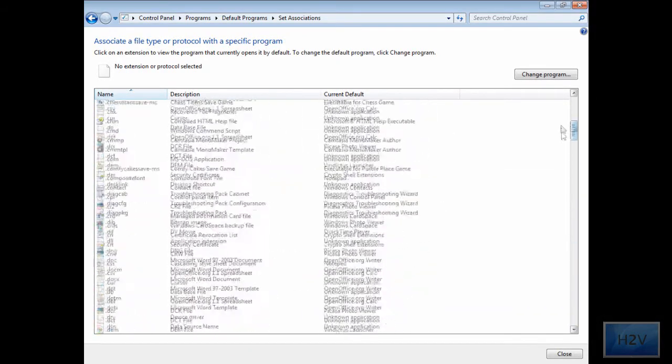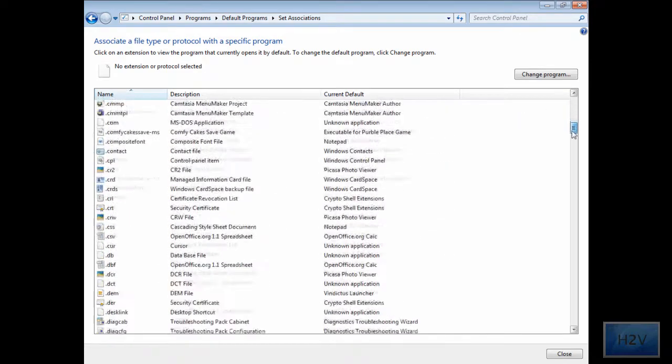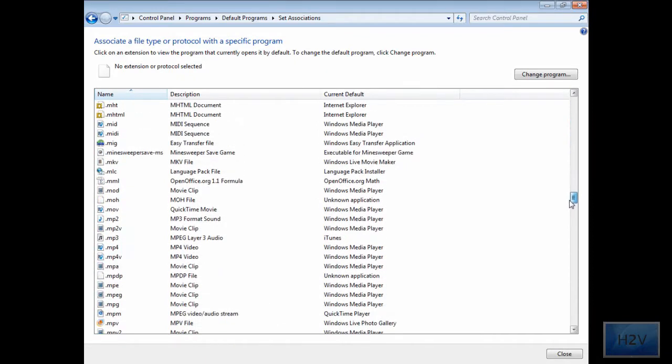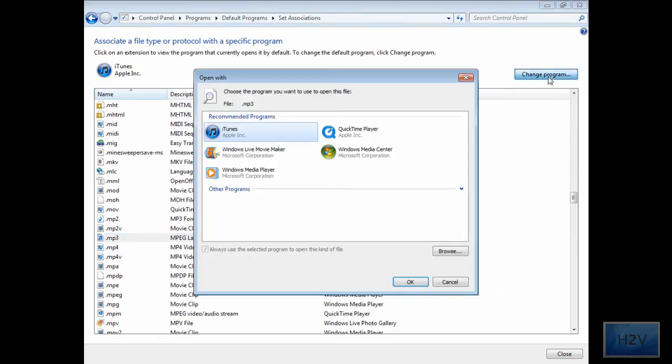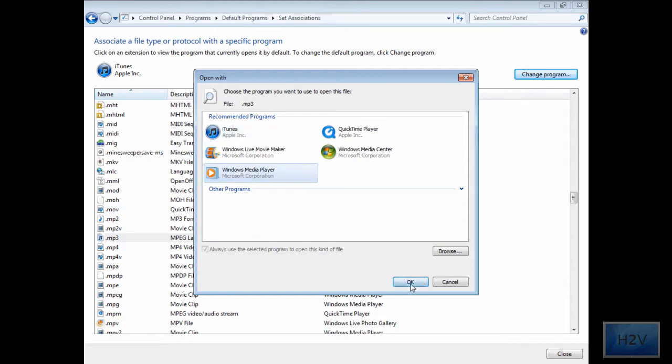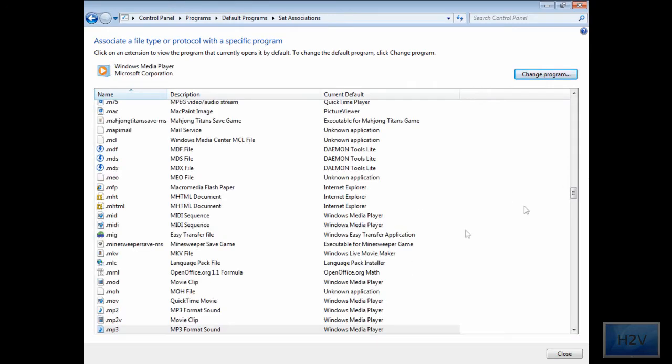Say you want to make your MP3 files open up in iTunes at all times. It's in alphabetical order, you'll go to M and there's MP3. Mine's associated with iTunes, but I'm going to do the opposite of what I said earlier and make it go to Windows Media Player. It's going to change it, load, and there it is - Windows Media Player.